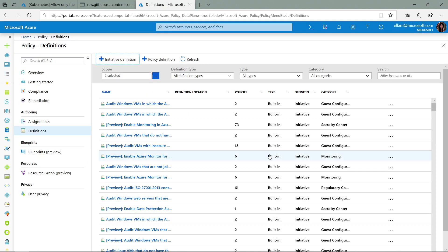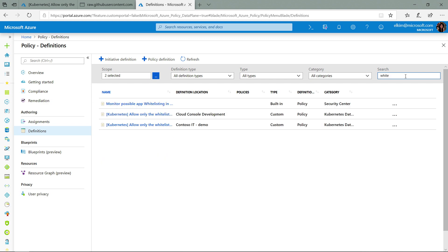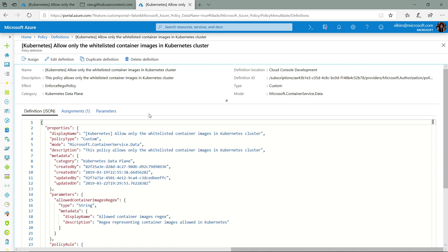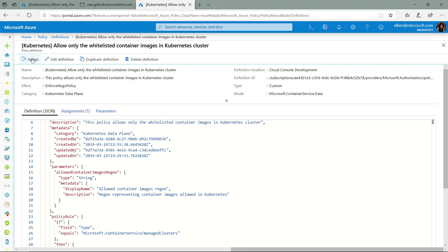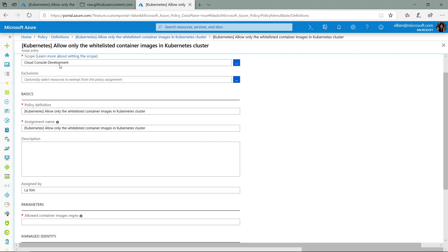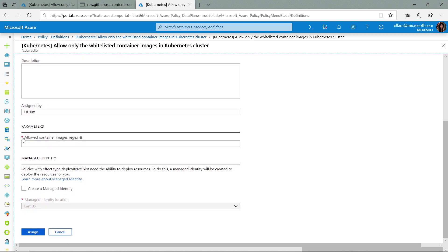To get started, all you have to do is search for the policy that you're interested in — in this case, the whitelisted container images. This policy definition will already be on your environment, so you don't have to author it on your own. All you have to do is assign this particular policy definition. You'll provide a scope, which can be a resource, resource group, subscription, or management group, and you can also have an exclusion on that scope. We support parameters so that you can specify precisely which container images need to be whitelisted. From there, you just assign the policy to get started.